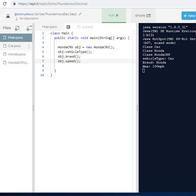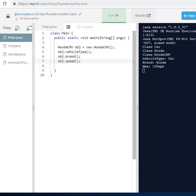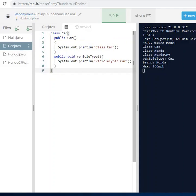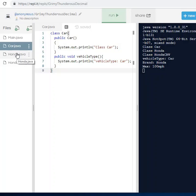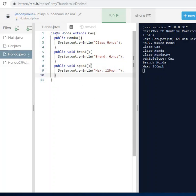Let me show you what I have here. This is our main method where all the operations will be done. This is my Car class. In the Car class I have a constructor that prints out that this is a class of Car, and I have a method called vehicle type where the vehicle type is car.